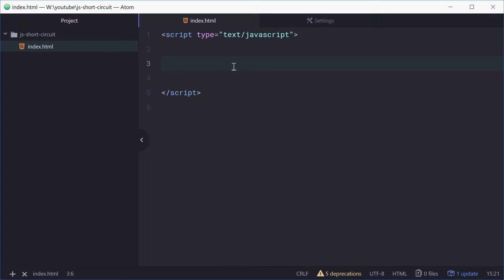How's it going? My name is Dom and today I'm going to talk about short circuit evaluation in JavaScript. It's easy to explain with an example.